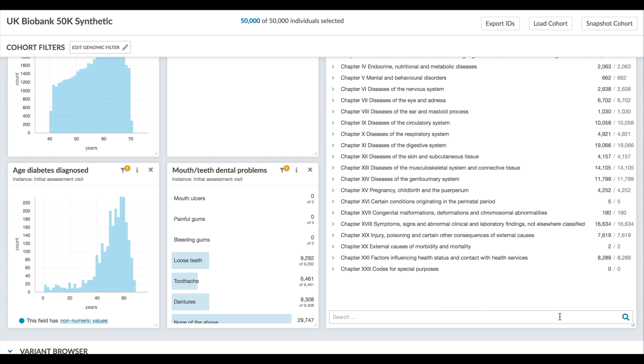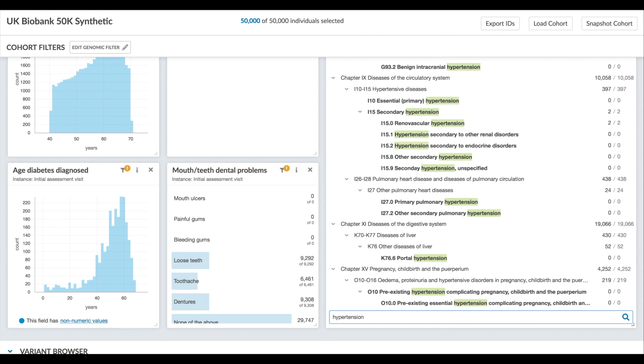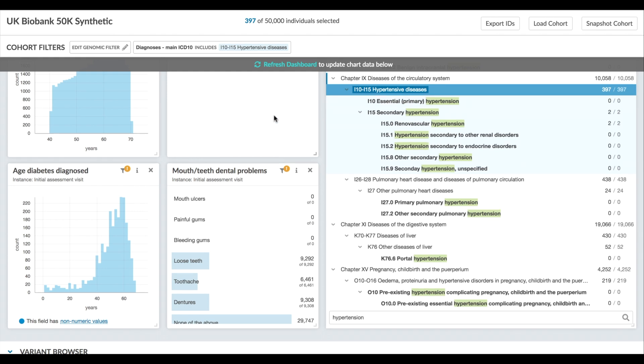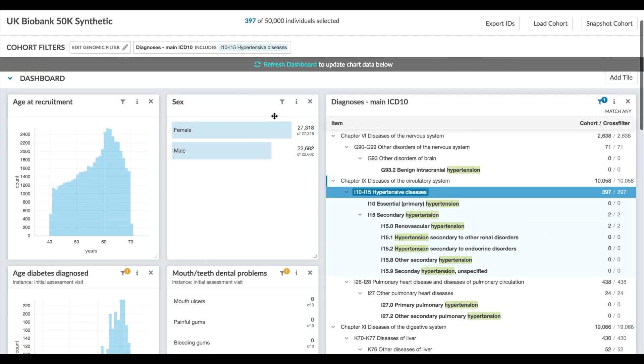Now let's start exploring the data. Let's say I want to build a cohort of individuals with hypertension based on these diagnostic codes. Since the codes are hierarchical I'll choose one of the higher level categories to capture everything under it. This defines a filter to run on the underlying database.